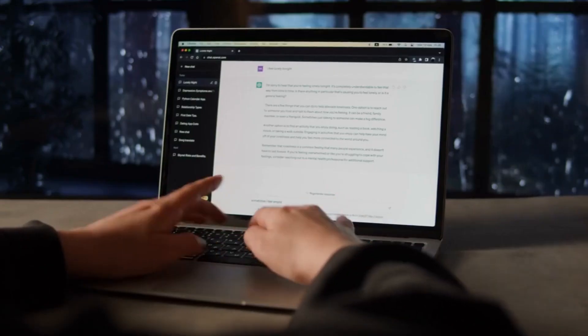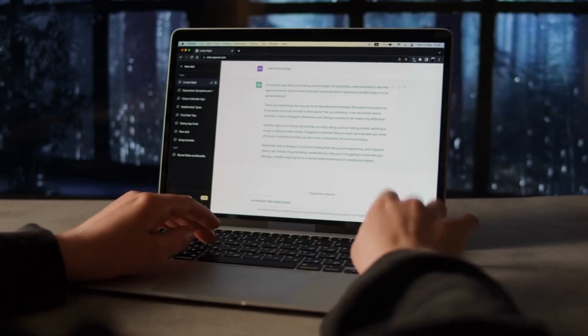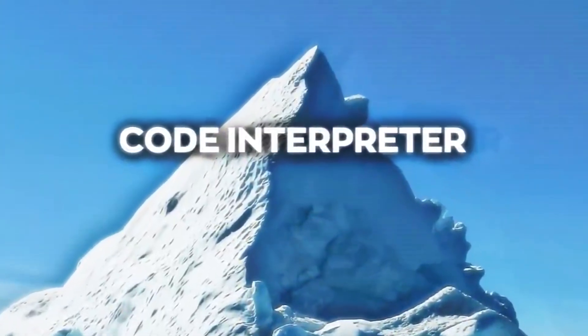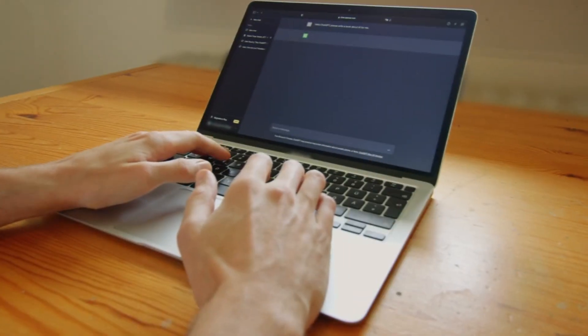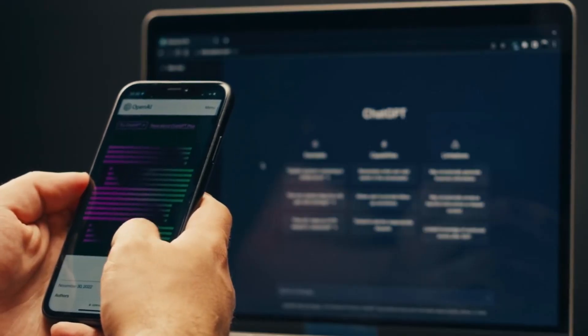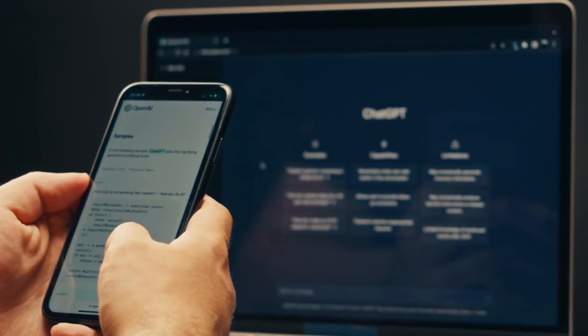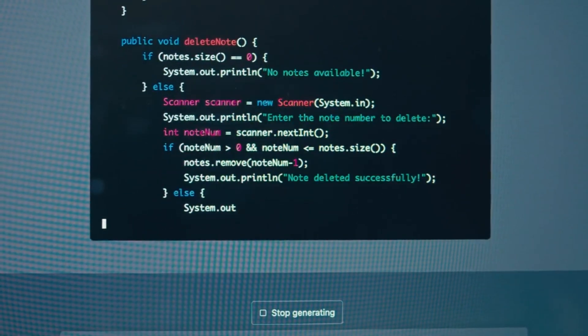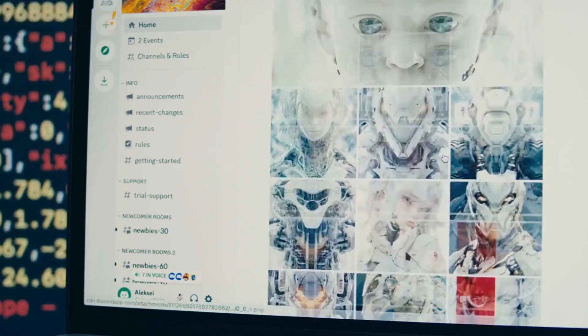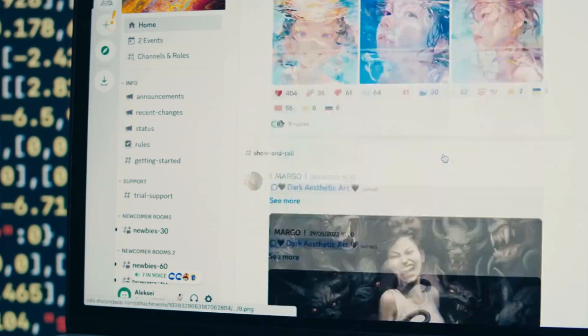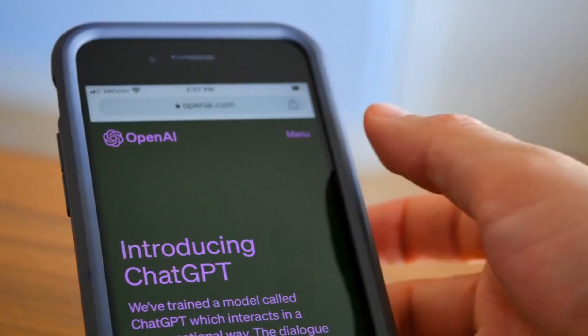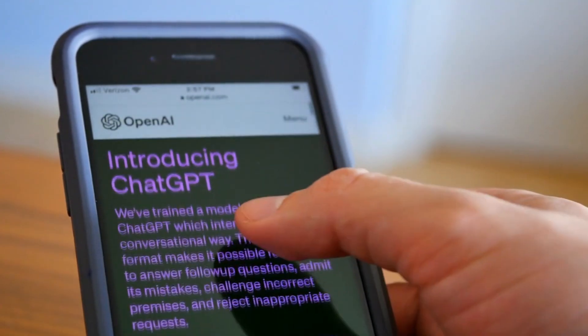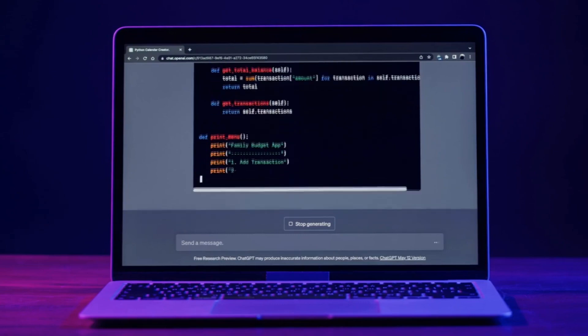The user experiences from novices to experts: the real-world impact of the Code Interpreter is best captured through user experiences. One user, beaming with satisfaction, shares how they transformed a simple image into a captivating GIF using Python code, guided by ChatGPT's step-by-step explanations. Another user excitedly narrates how they harnessed JavaScript code to edit videos and add captions, with ChatGPT demystifying the process along the way. These testimonials highlight the plugin's ability to empower users across different skill levels, from beginners to seasoned programmers.